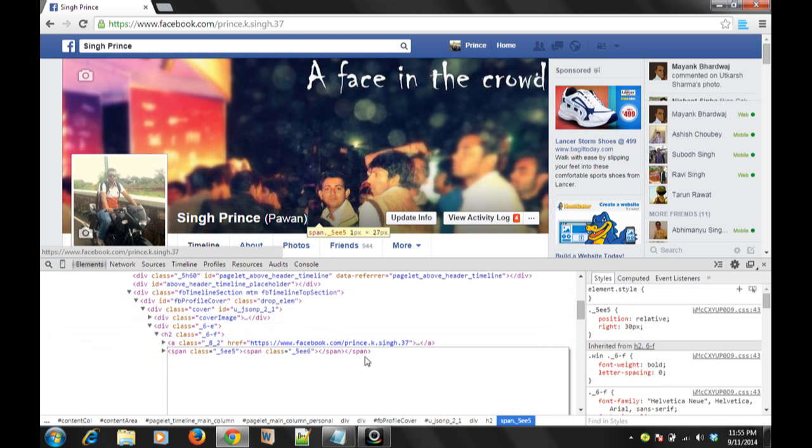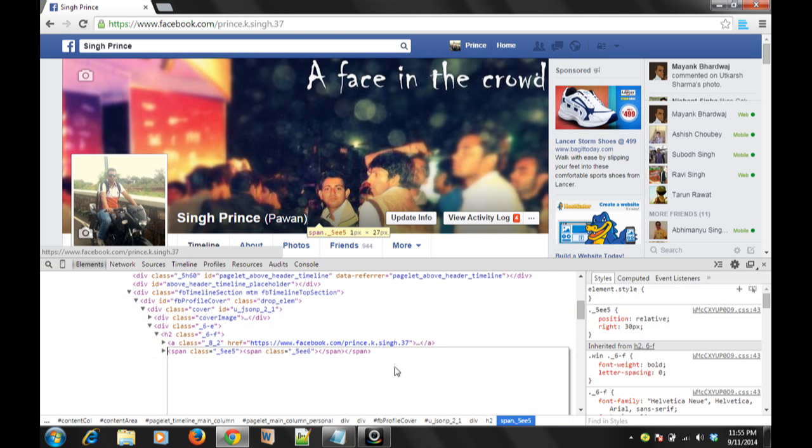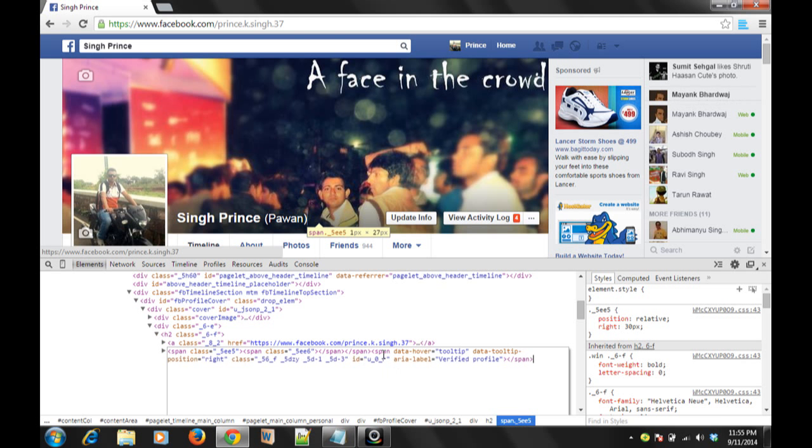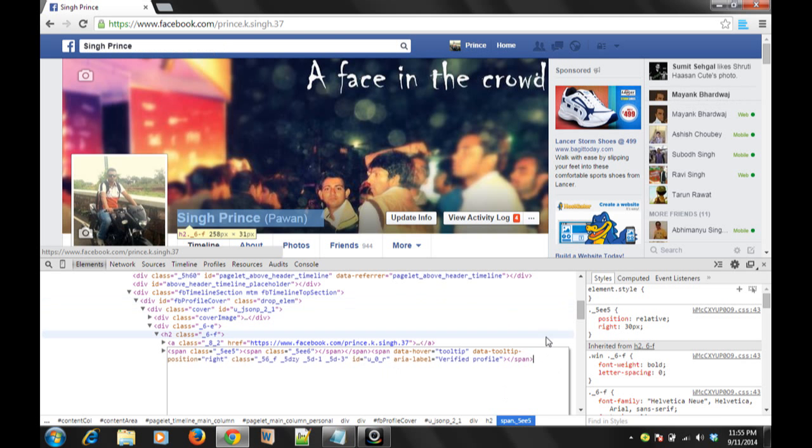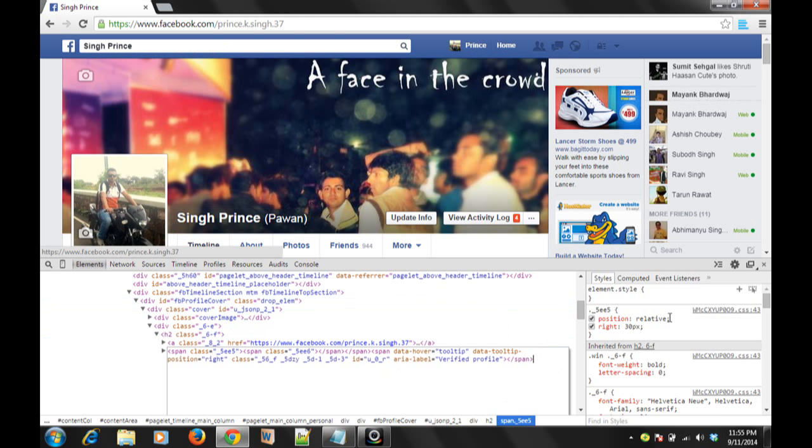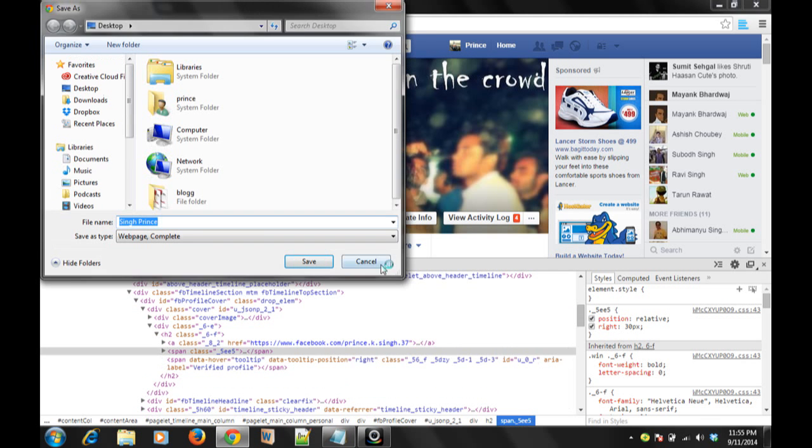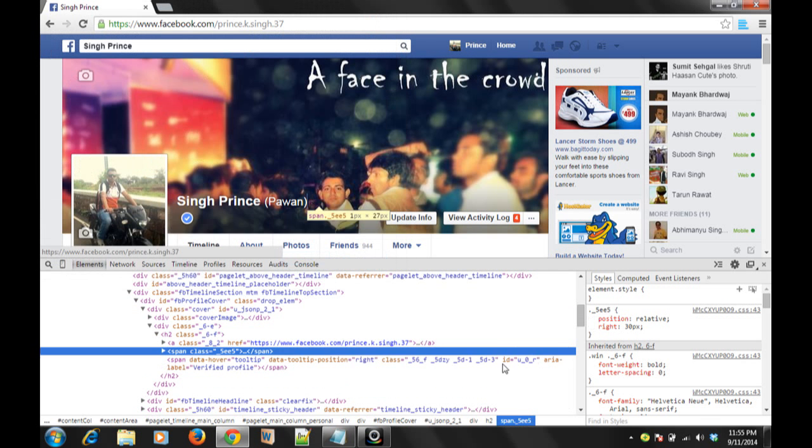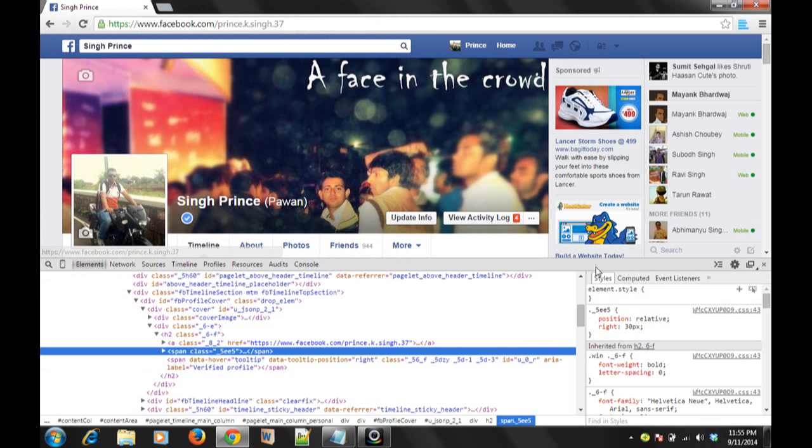This is the span element which is seen here. You have to paste. Paste and you have to save.